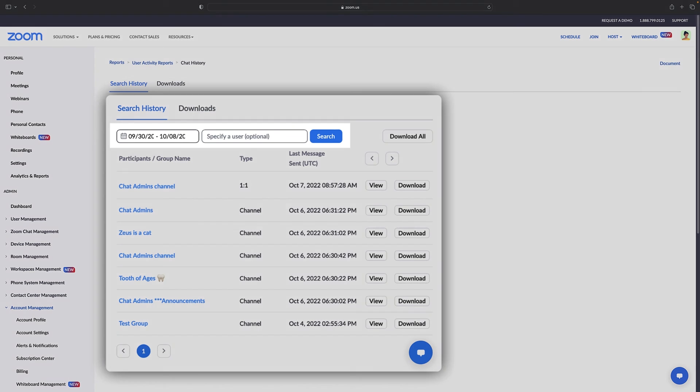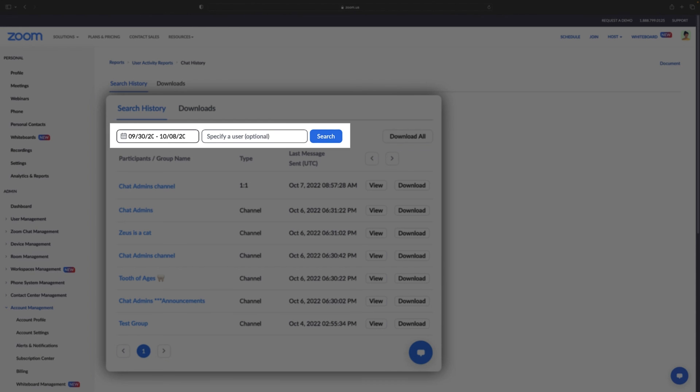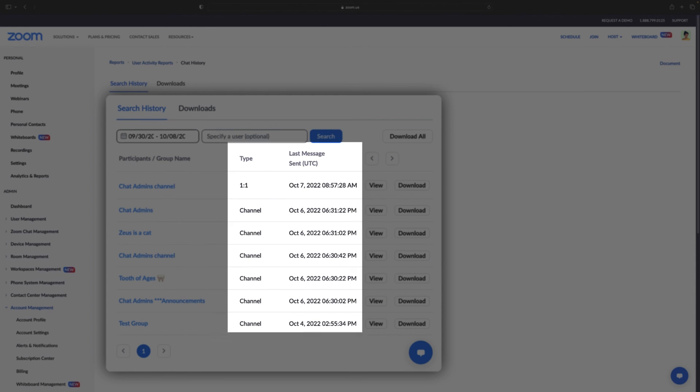You may use parameters to narrow your search, and note that the chat type and other details are shown.